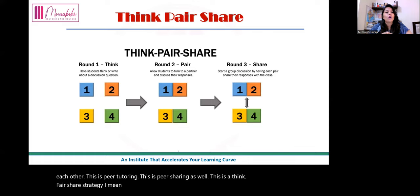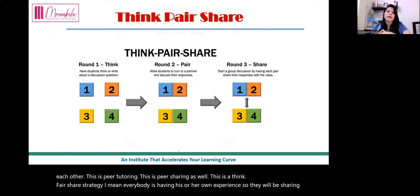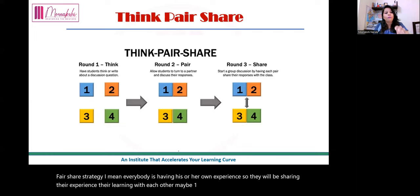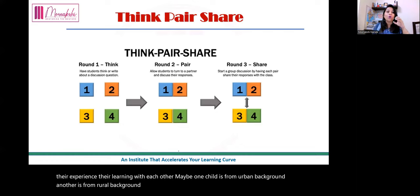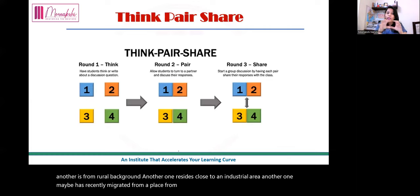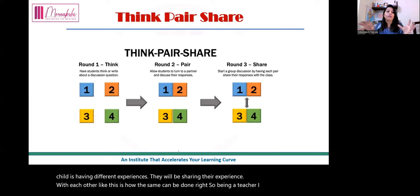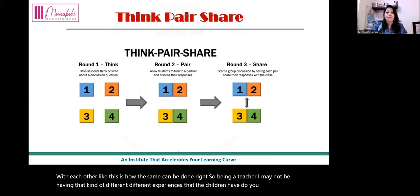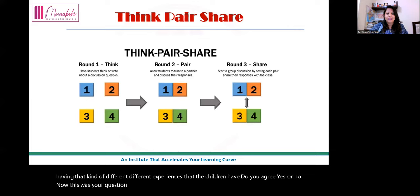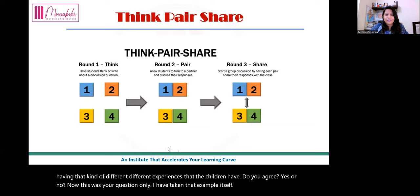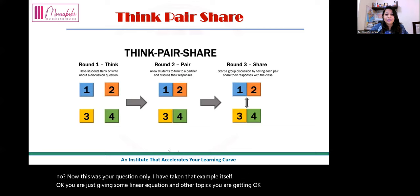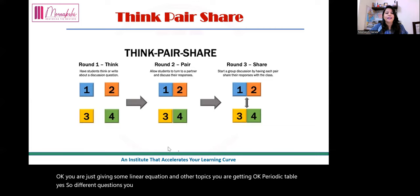In think-pair-share, everyone brings their own experience. One child may be from an urban background, another from rural, another near an industrial area, another recently from a hilly station. Each child has different experiences which they share with each other. As a teacher, you may not have all those different experiences that the children have. So they are learning from each other's real-life perspectives.